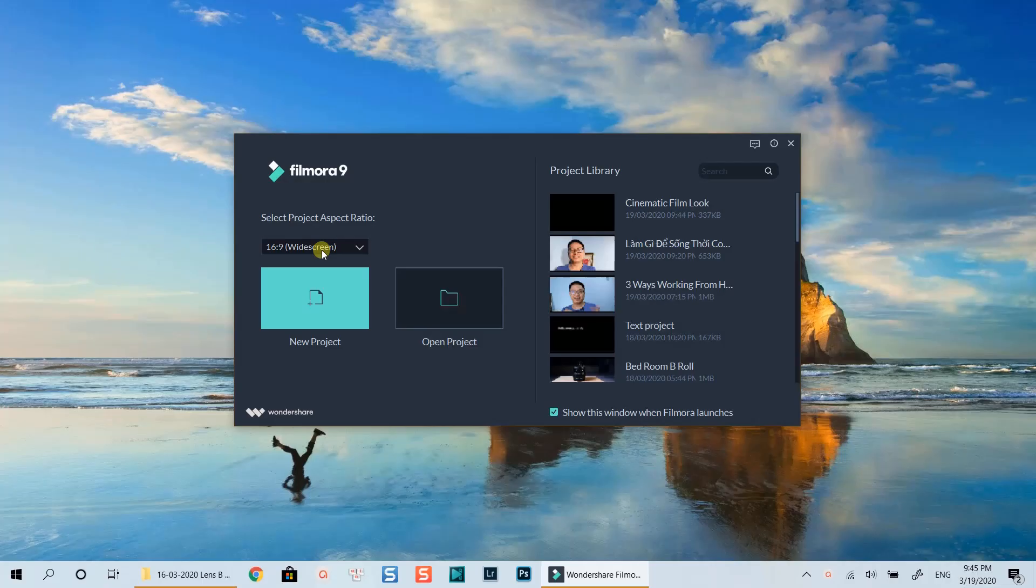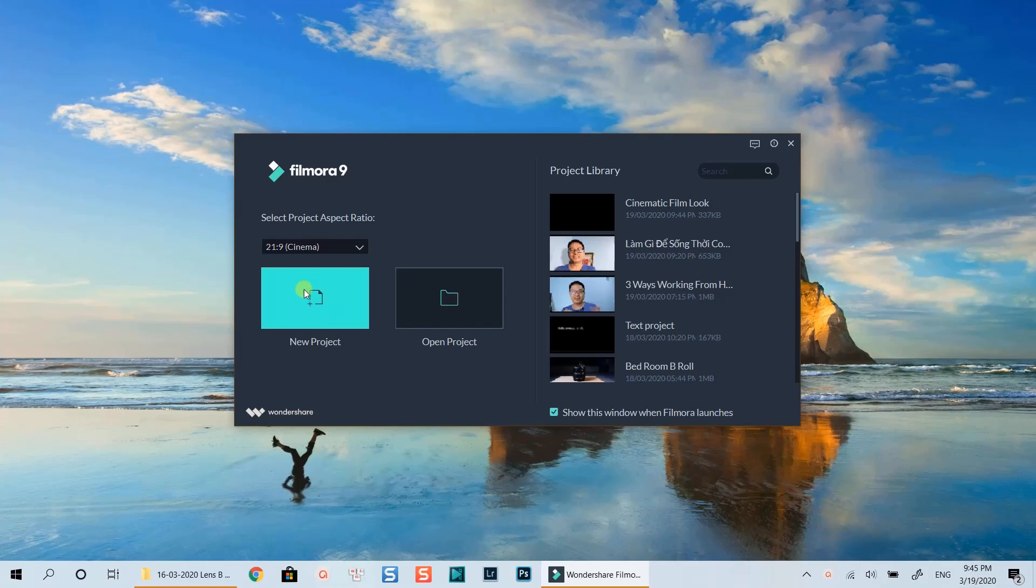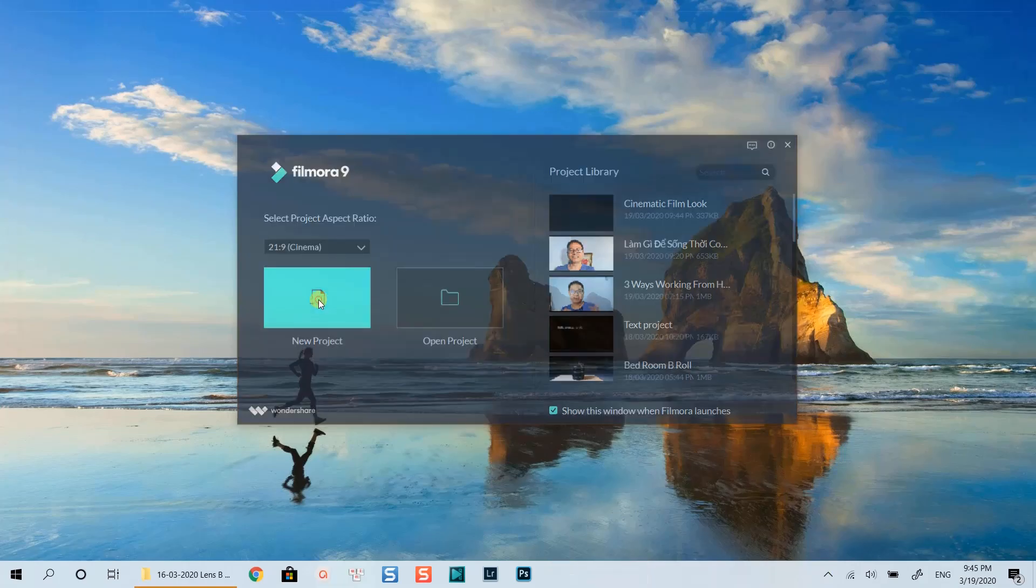Firstly, open Filmora9. Select Cinema Aspect Ratio. Create a new project.